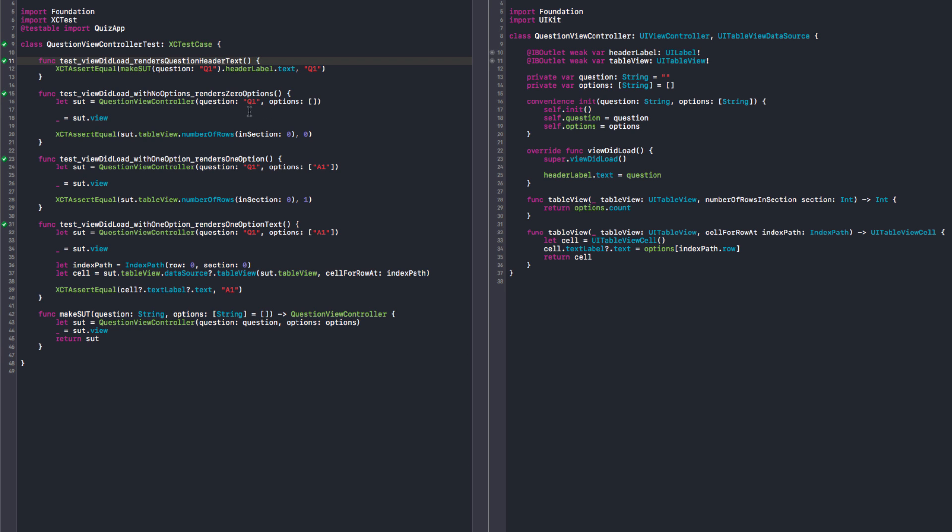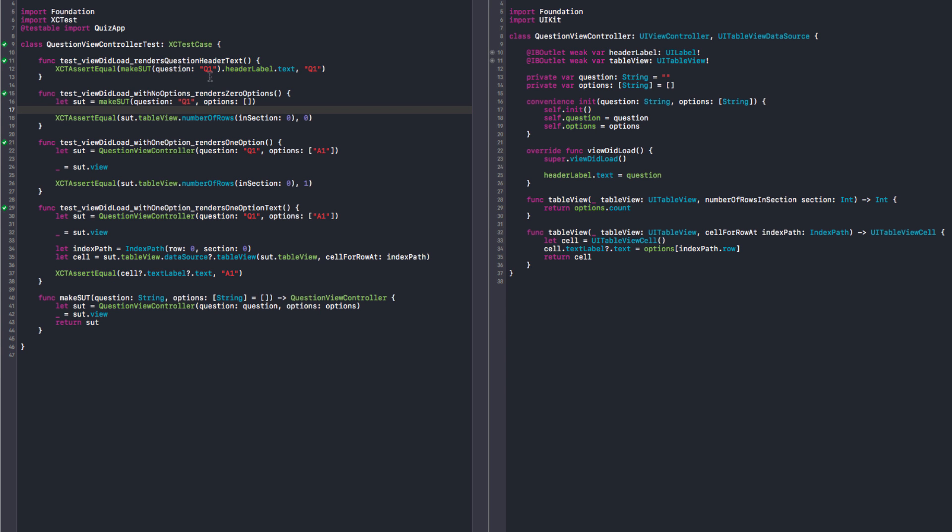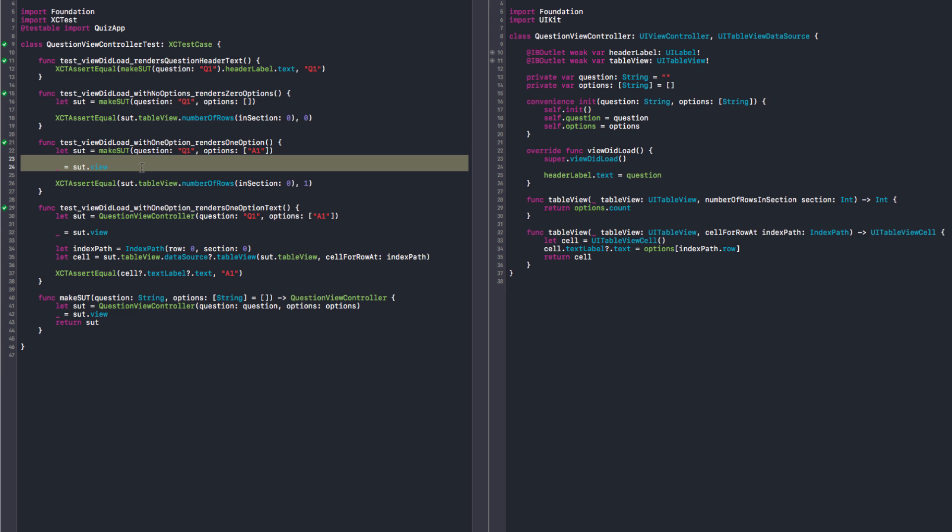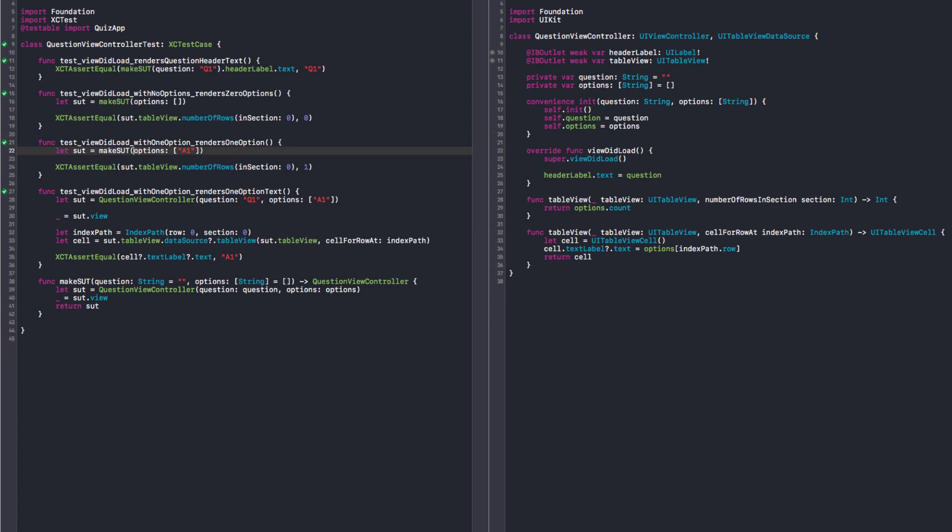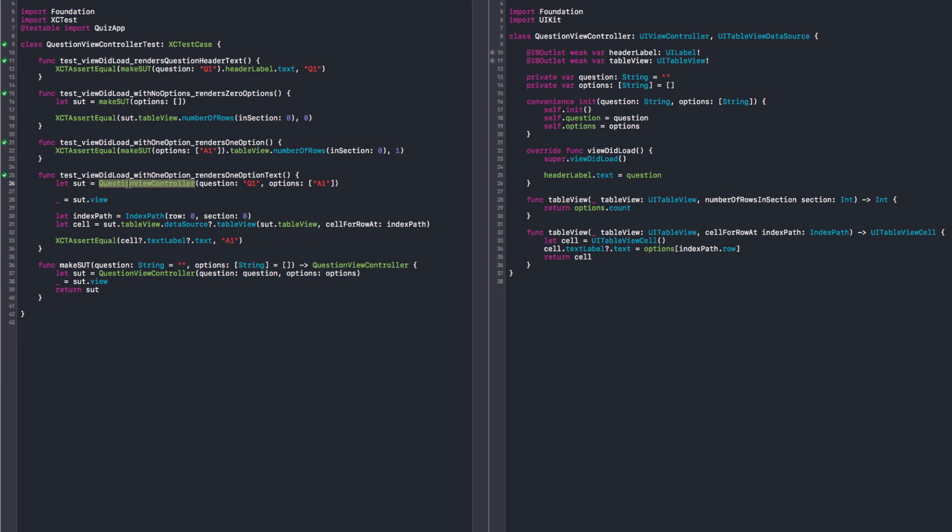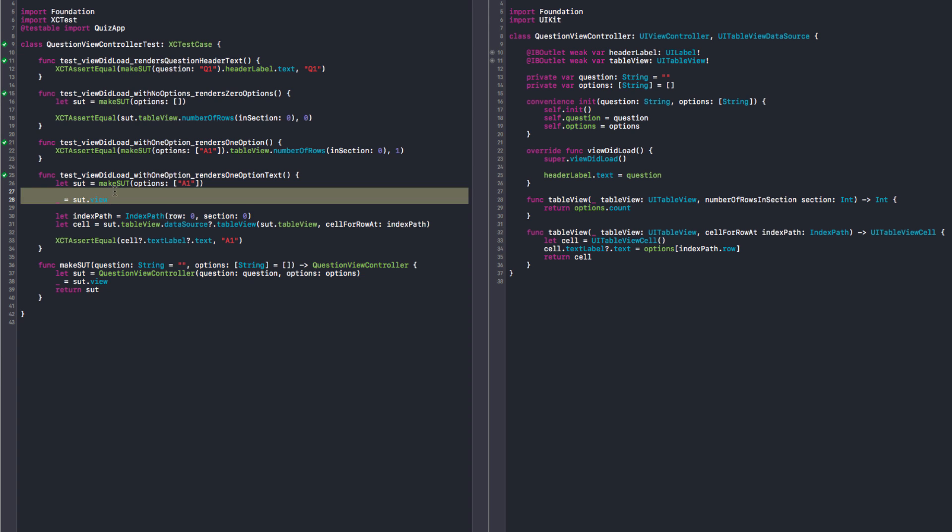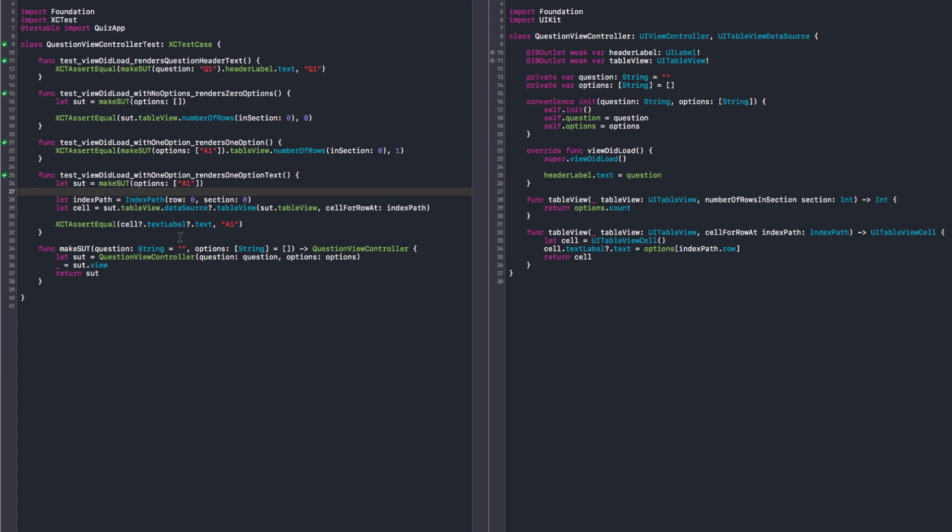So here we can have a makeSUT as well, and I like to show the options here, be very explicit about it because of the name of our test. Right, so that's what it means to have no options - it's an empty array. So in here we can also do the same, but actually we don't care about the question in here, so we can probably give a default value for this as well. Let's say it's an empty string, then we can omit. I think it's more expressive, like I don't care about the question here, I just care about the options.